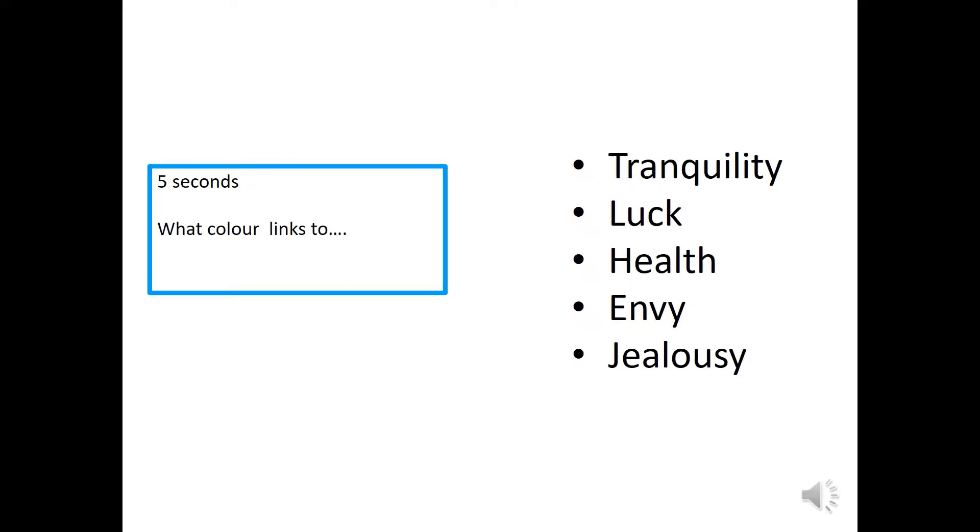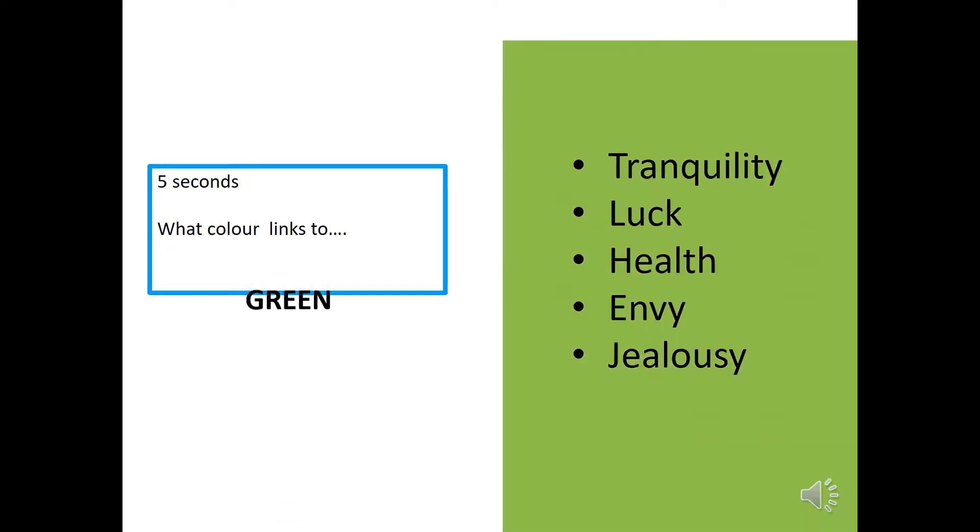Have one more. So, what colour links to tranquility, luck, health, envy and jealousy? Five seconds starts now. Time's up. What did you get? Did you get green? Well done.